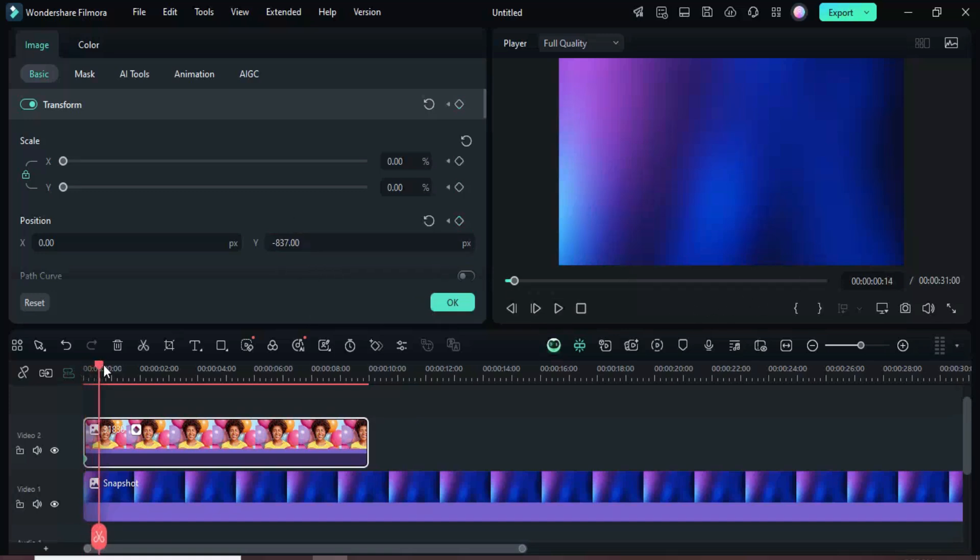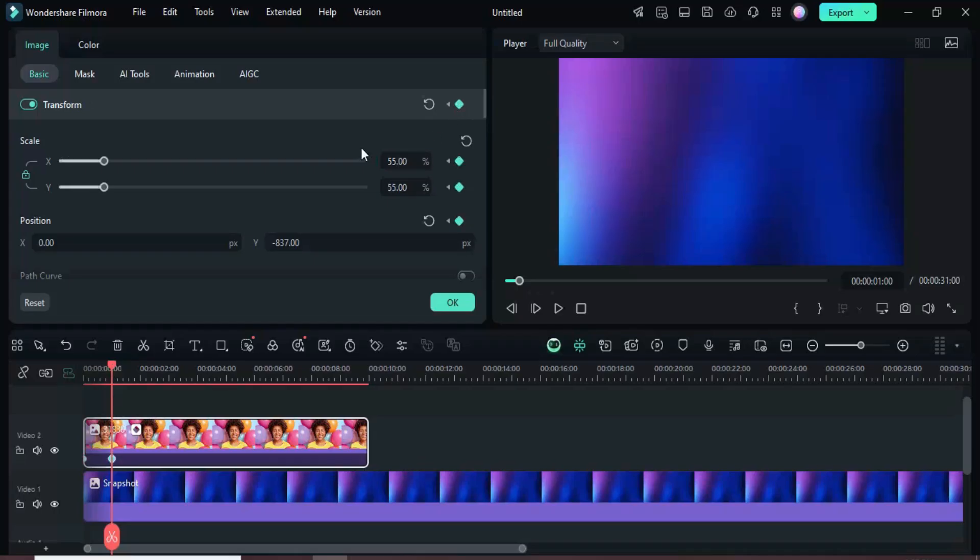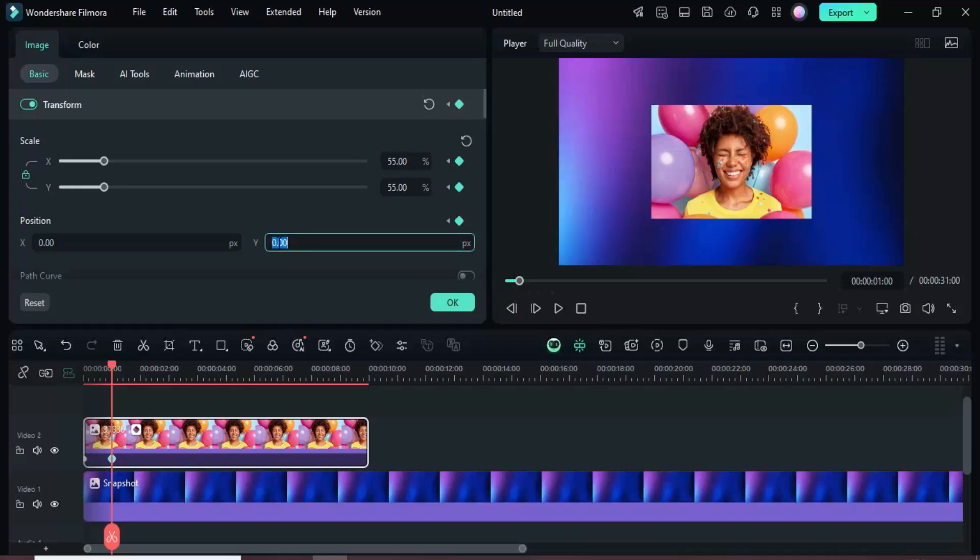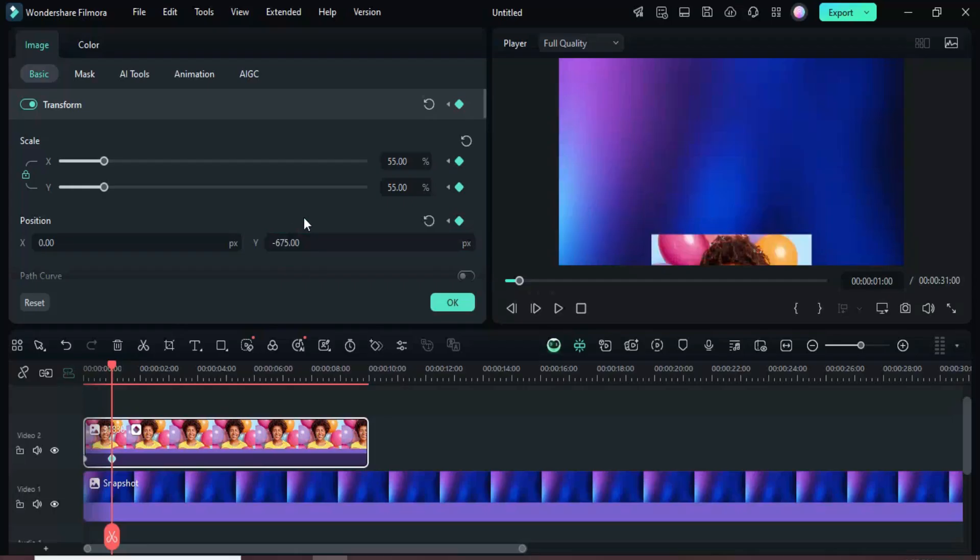Move the playhead to 1 second, add another transform keyframe, increase scale to 55, and adjust position Y to minus 675 to achieve the upward reveal.